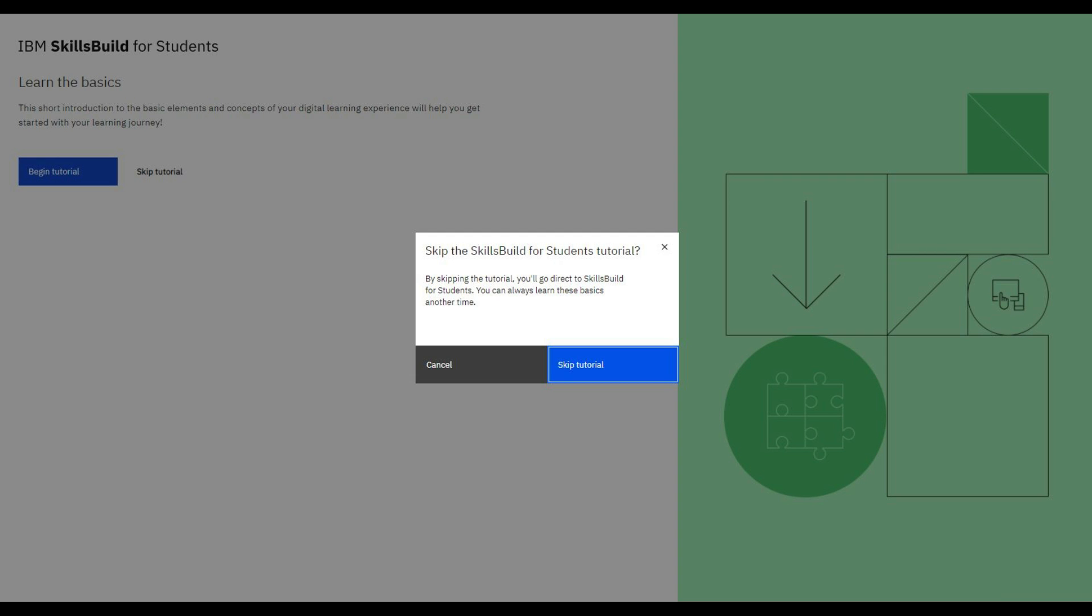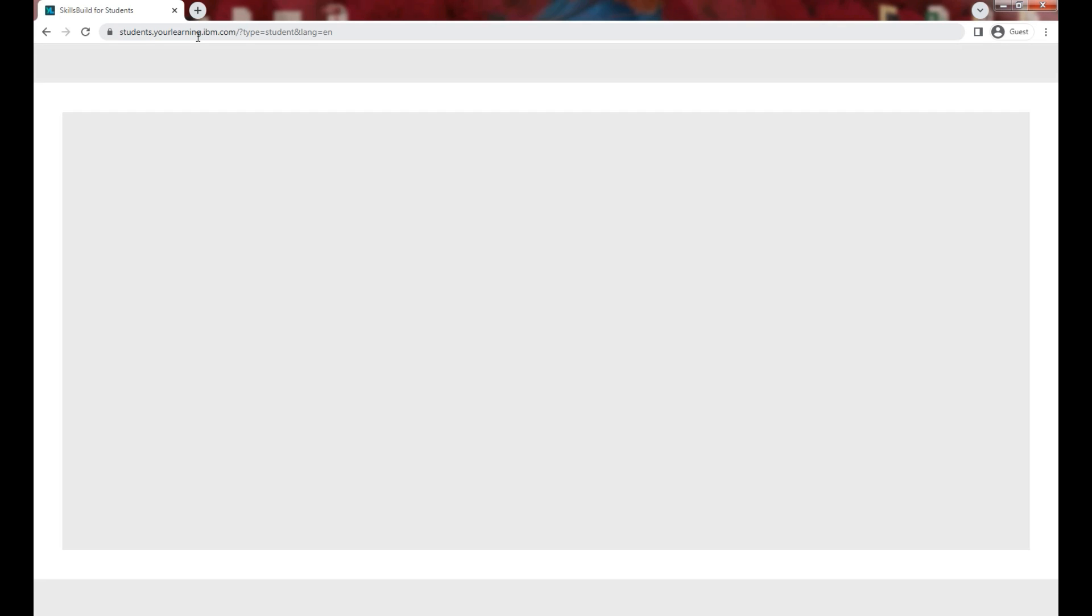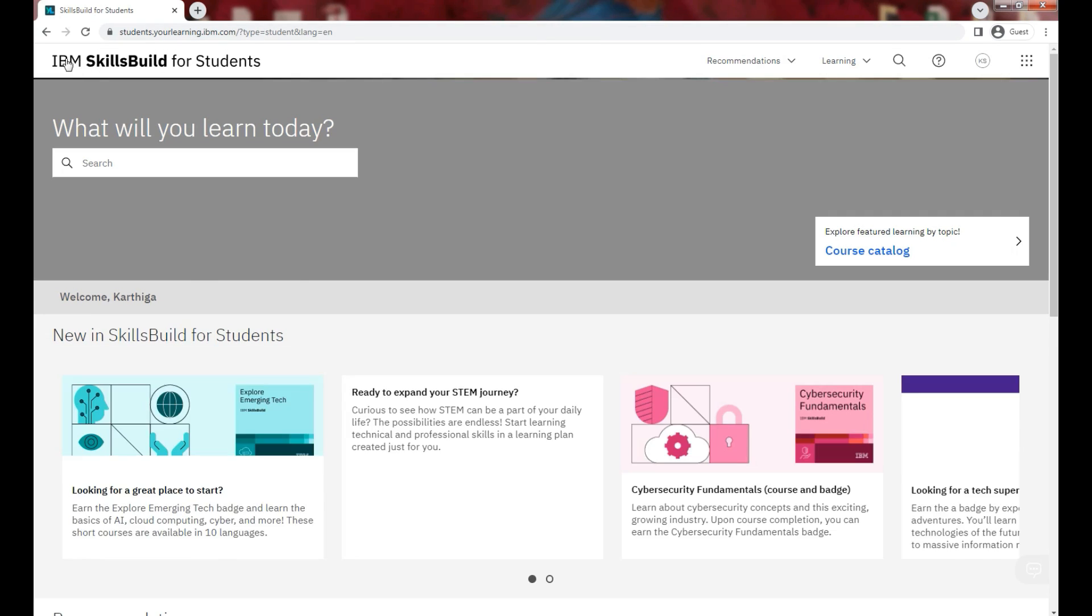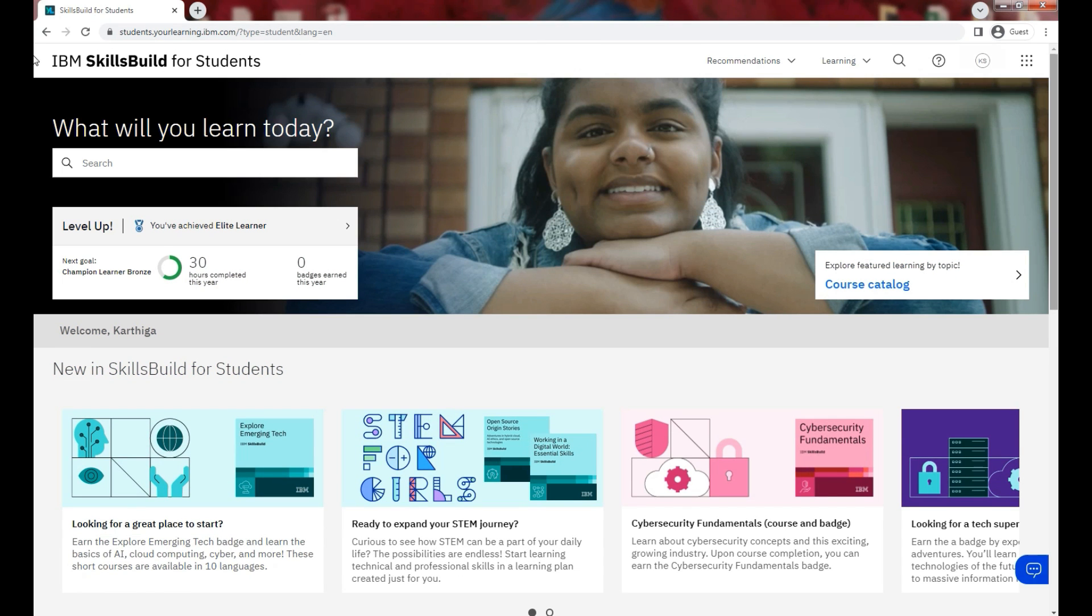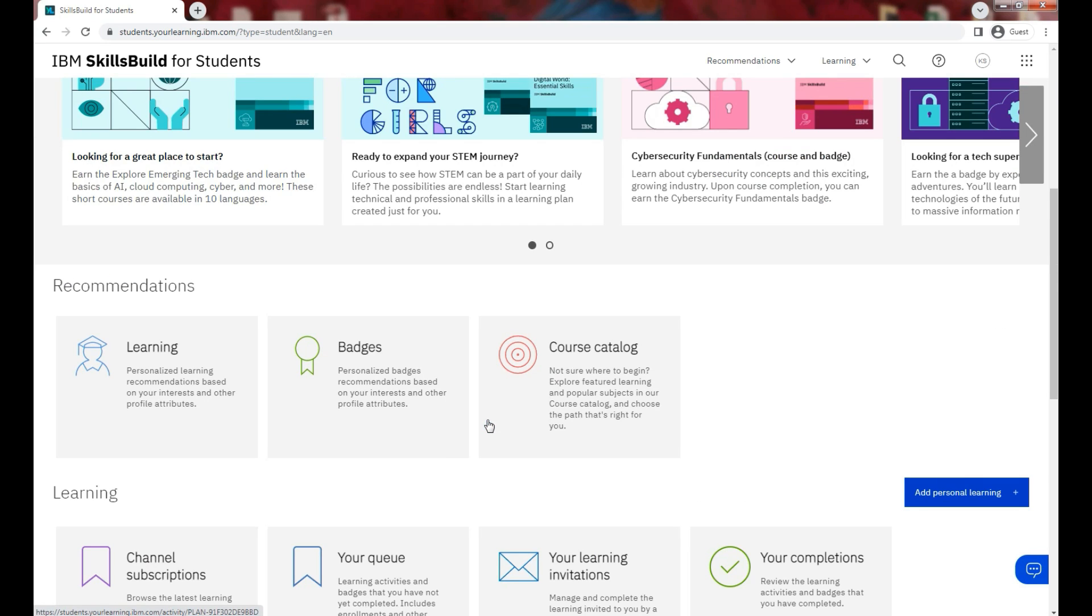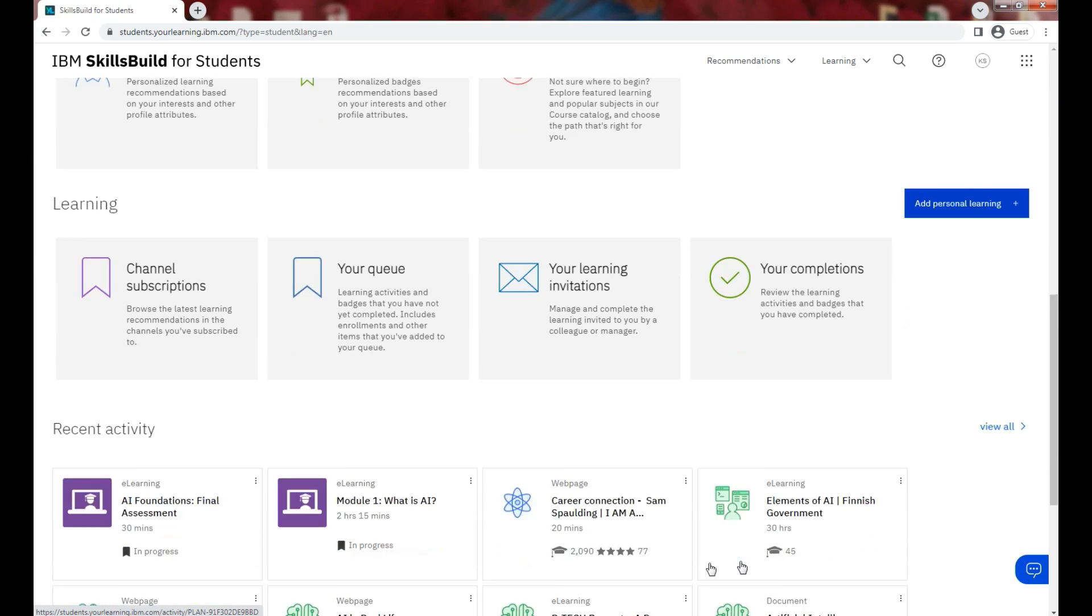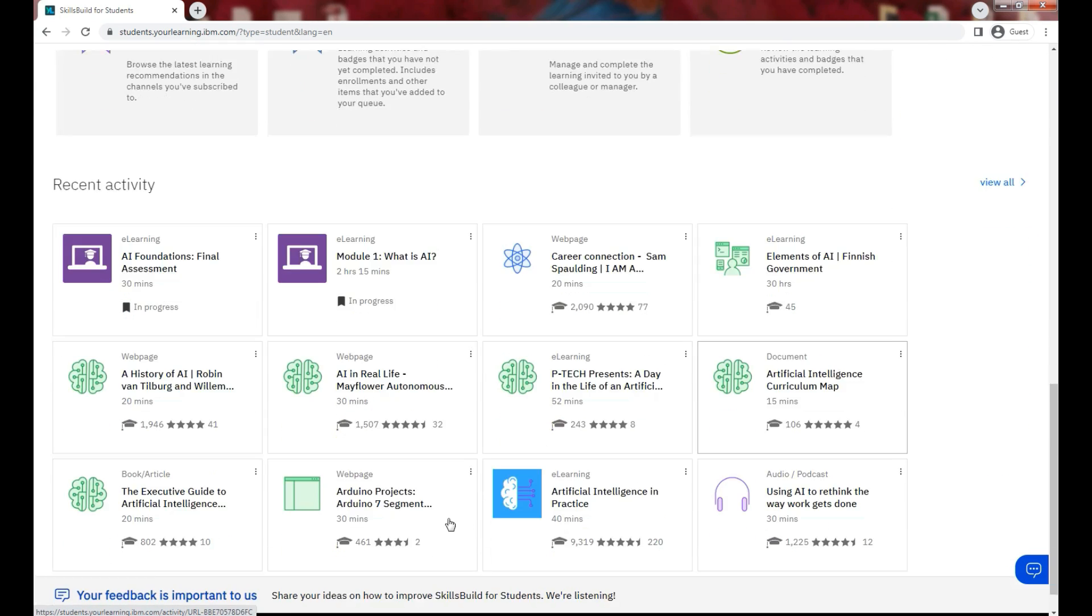You have the option to begin tutorial or skip tutorial as you desire, and then you can select the relevant option. After completing these steps, you finally land on the main dashboard where you have access to lots of courses and learning activities. Happy learning!